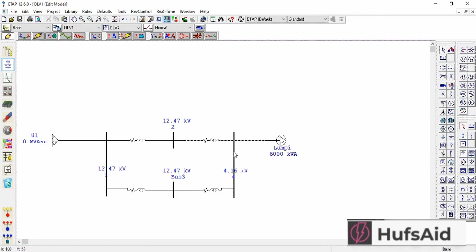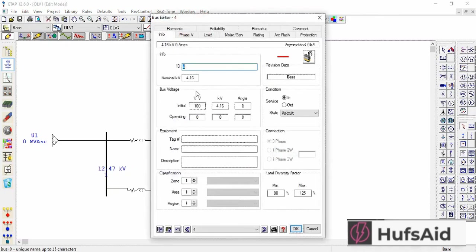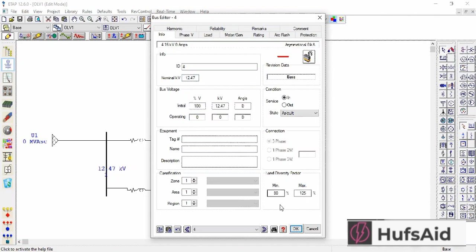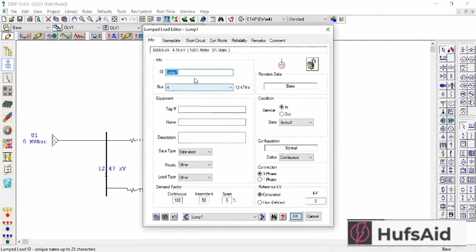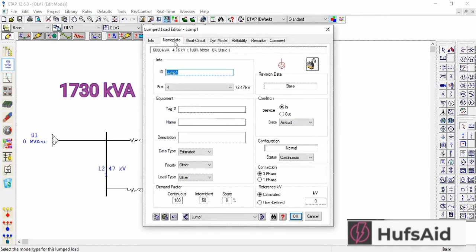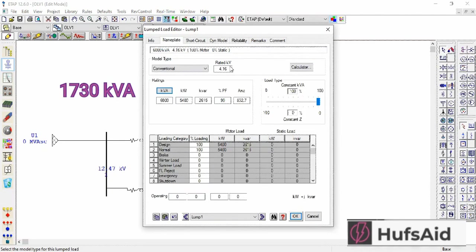Now let's make the system voltage uniform. I'm going to enter 12.47 here. Let's change the voltage of this number as well and I'm going to change the kV rating to 1730 also.